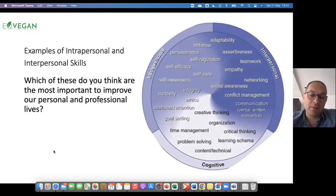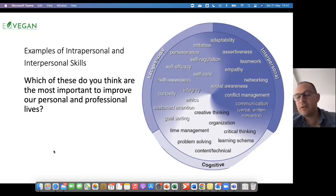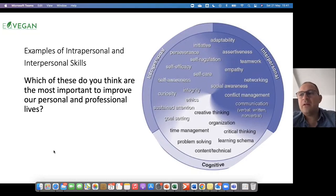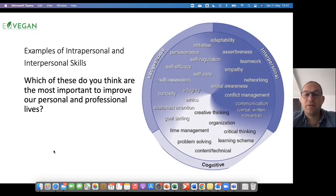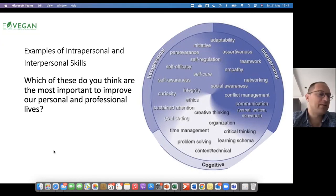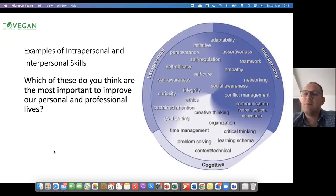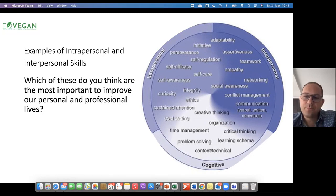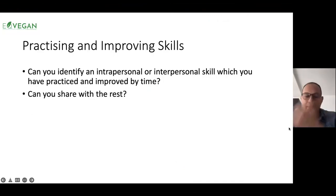Also in this model are meta-cognitive skills, and most of these we're focusing on in other units like the plant-based technology, digital skills, and green skills units prepared for this project. When we finish exploring this model, I try to have a brief discussion: which of these do you think are the most important to improve our personal and professional lives? And you guide the students to the conclusion that all of these are important.